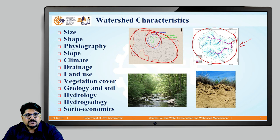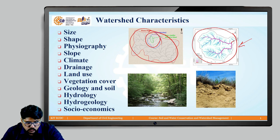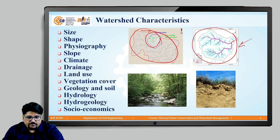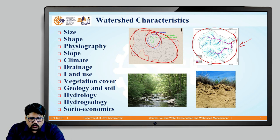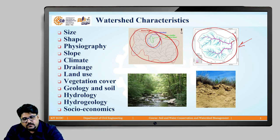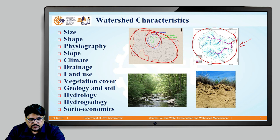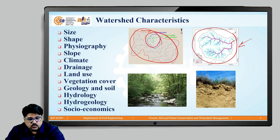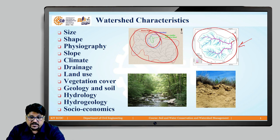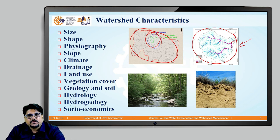Now let us move to the next important characteristic, which is land use. Land use refers to how we are using the available land within a watershed for different purposes, and depending on that, management activities will also be conducted. Resources like agriculture practices, industrial usage, and how much percentage of land is used for different purposes are also important as far as watershed management practices are considered.